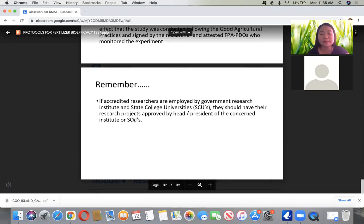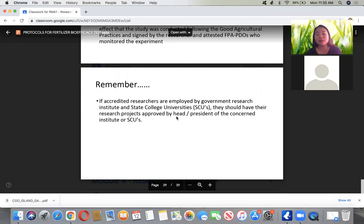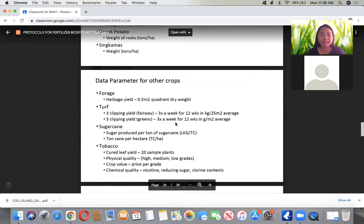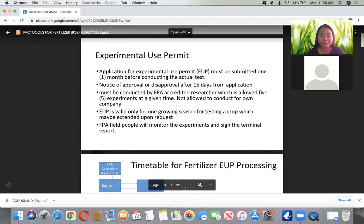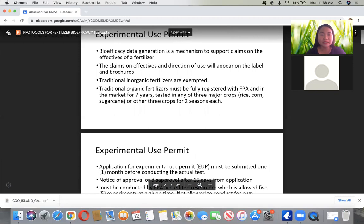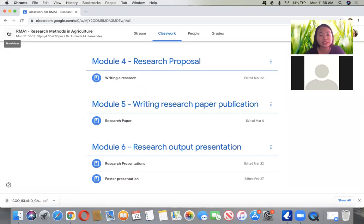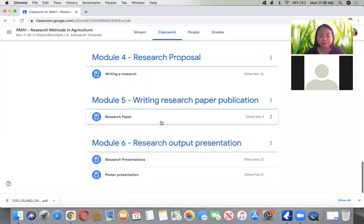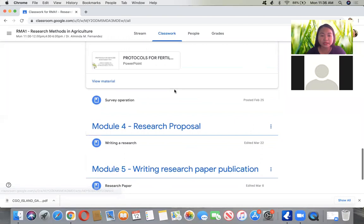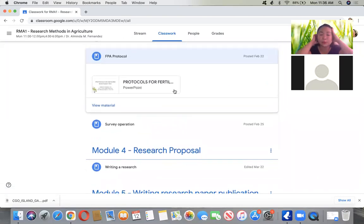If accredited researchers are employed by government institutions such as SUCs, their research projects should be approved by the head or president of the concerned institution. This is a lengthy FPA protocol. If you have done experimental research before, treatments are decided by a panel, but if you become an FPA-accredited researcher, you must follow this standard protocol.